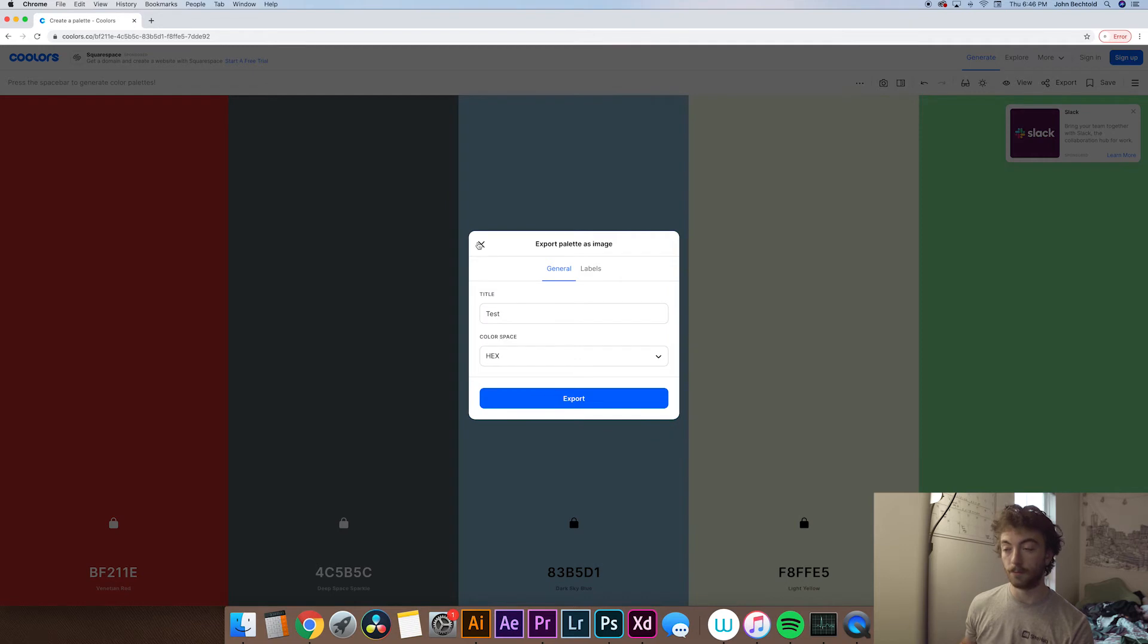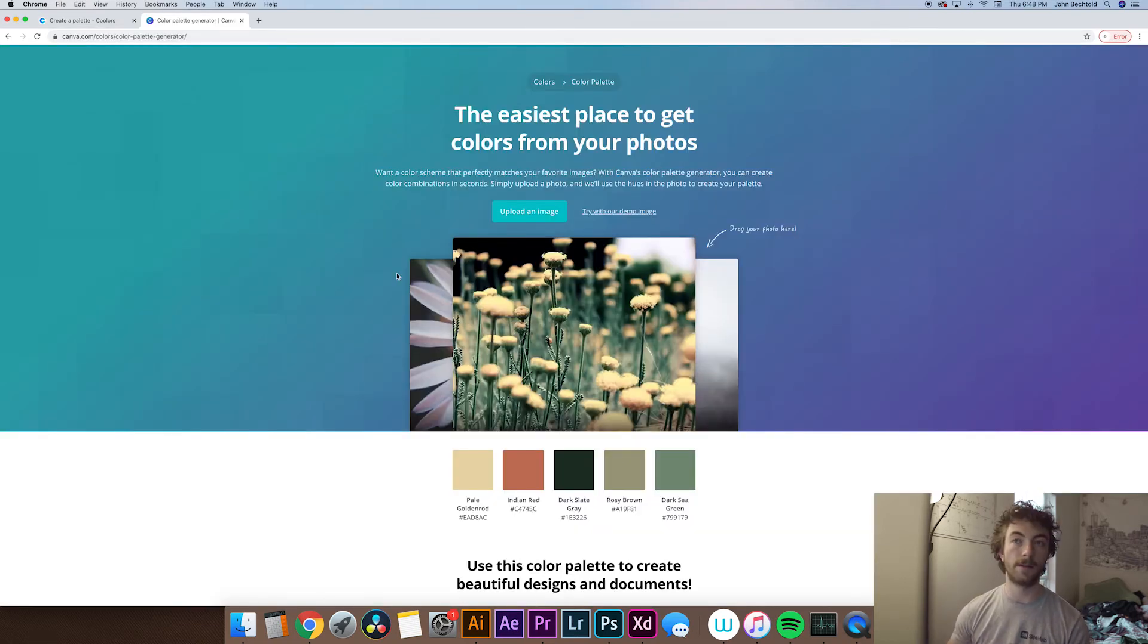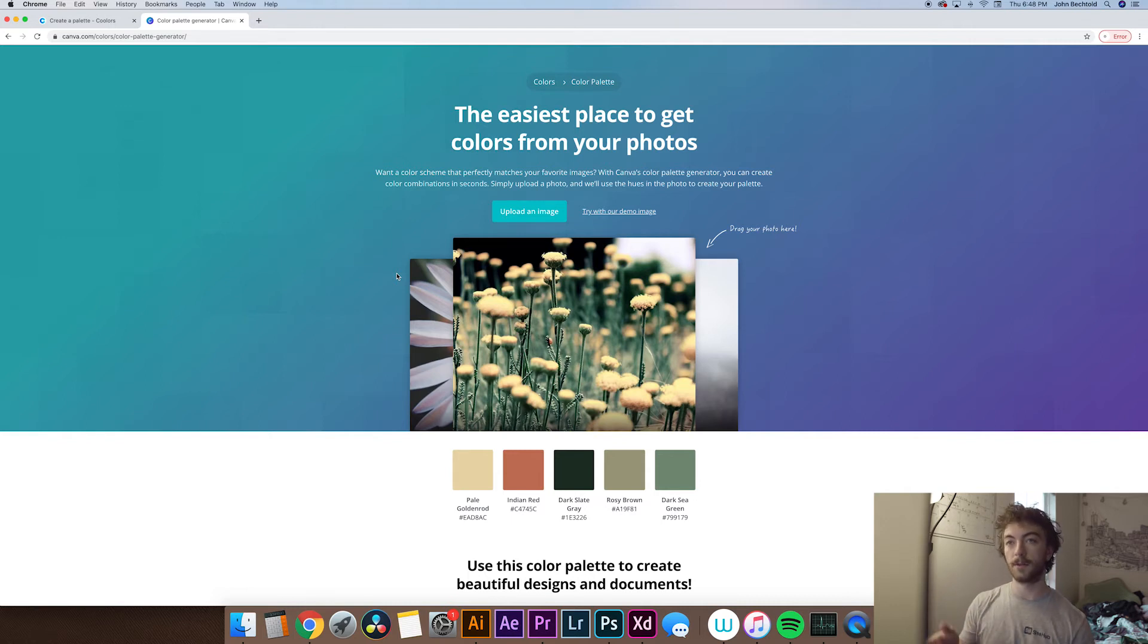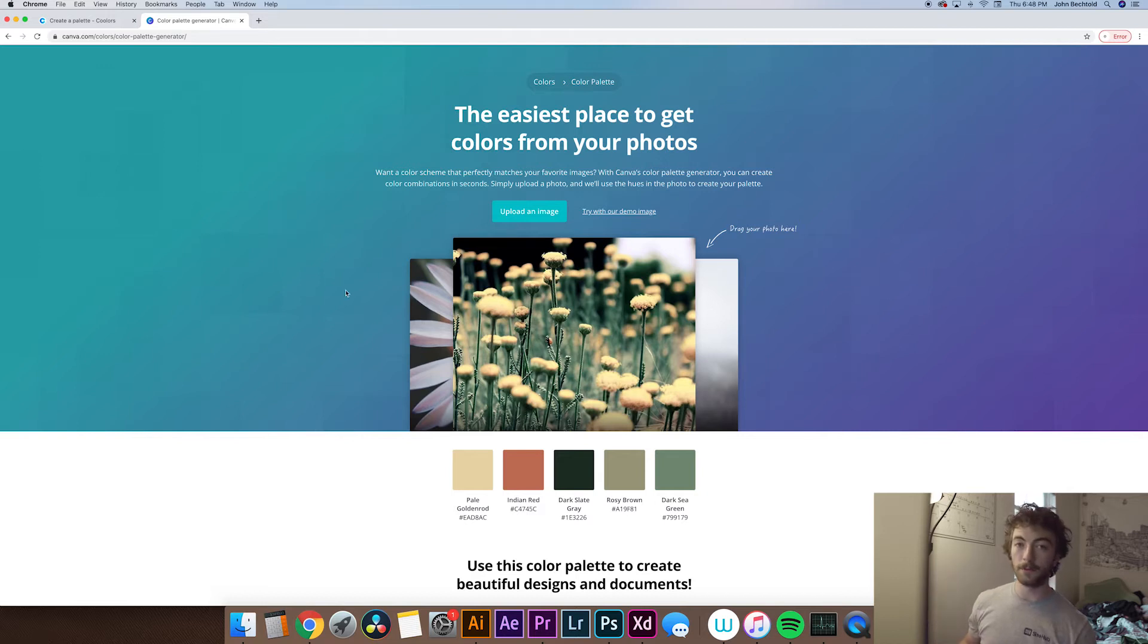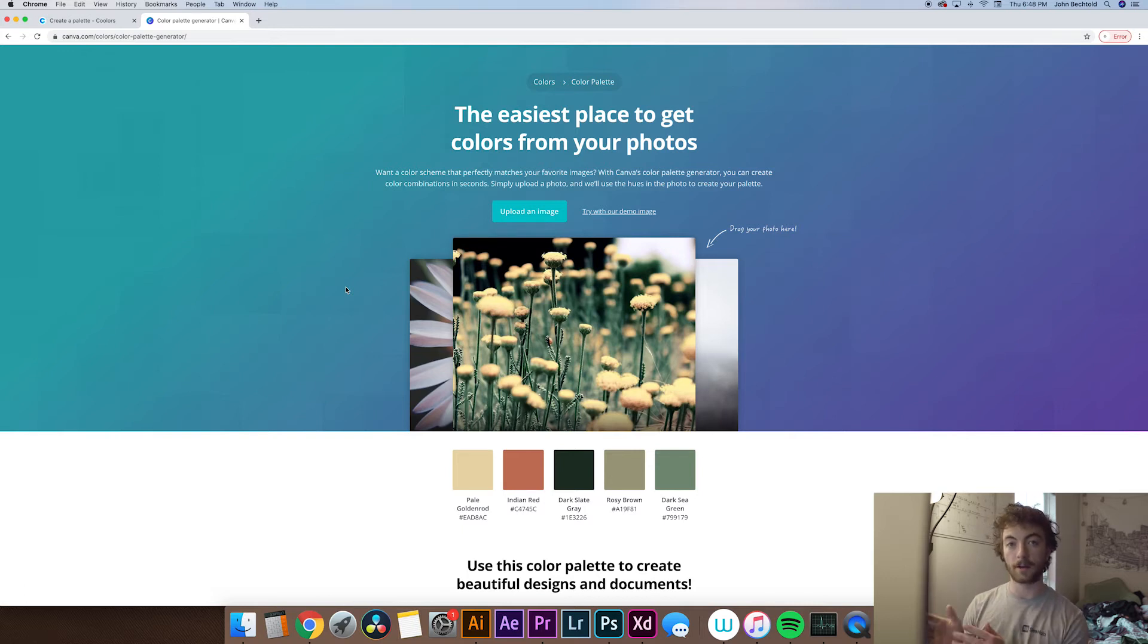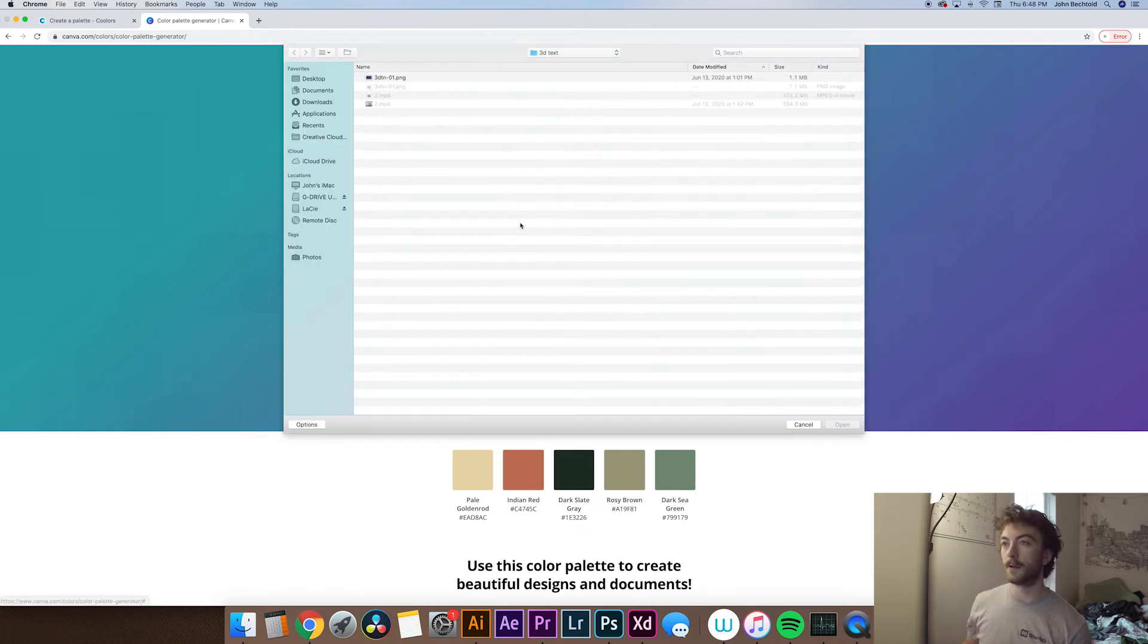So the next one we'll take a look at is actually canva.com and to quickly get to this you can type in canva.com slash colors slash color palette generator. You can see it up in the top URL bar. And canva is really cool because if you have an image that you really like the colors within you can upload it to canva and it will generate a color palette based on the image that you uploaded. So let's give it a shot.